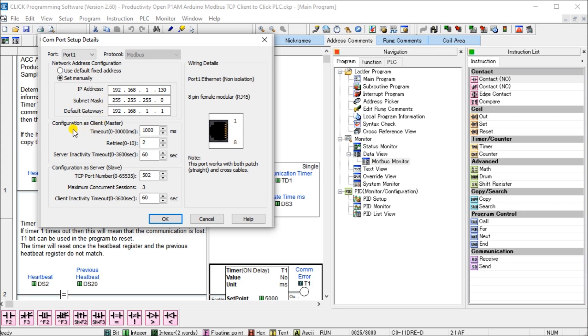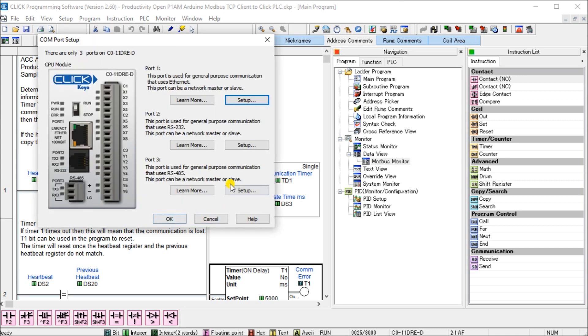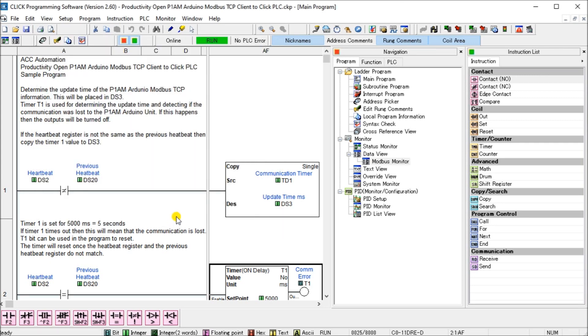Then we have our configuration for our client or master which we're not using in this case. We're going to configure for our server or slave on our Modbus network and we'll see that we have the TCP port number will be 502 which is default for Modbus TCP or Modbus Ethernet. Our maximum concurrent sessions is three and we have a timeout of 60 seconds.